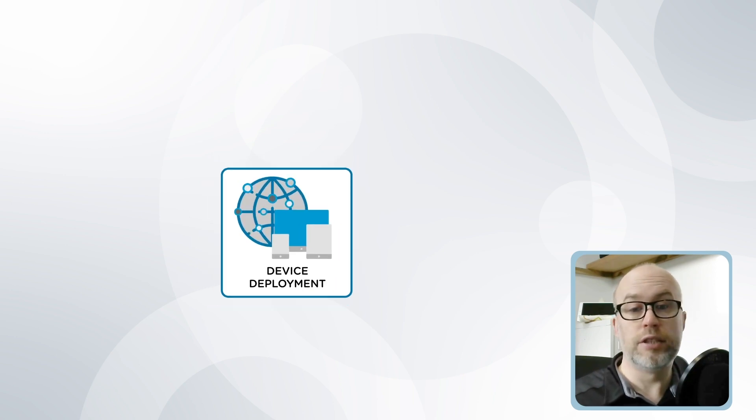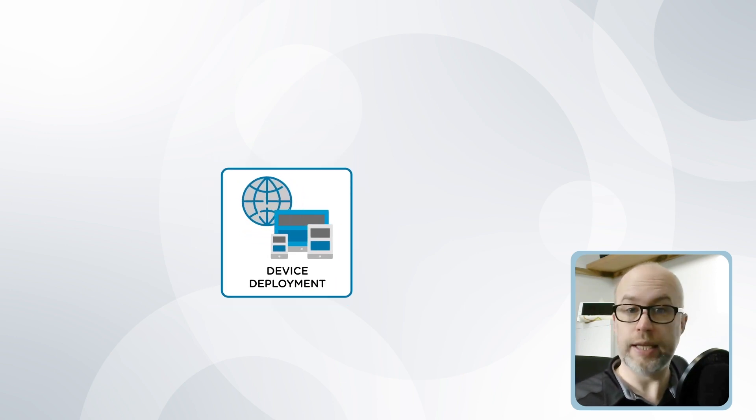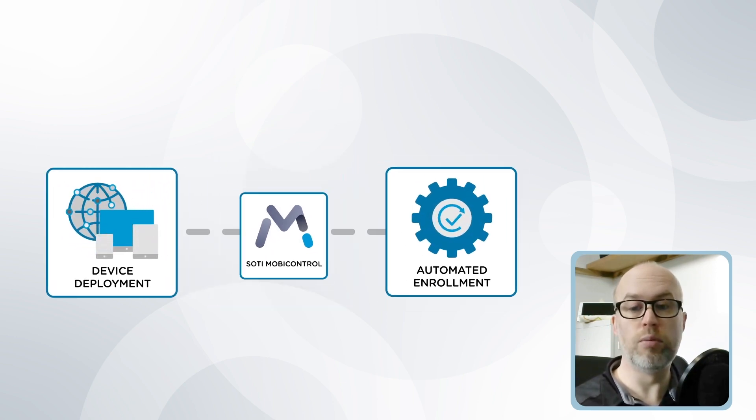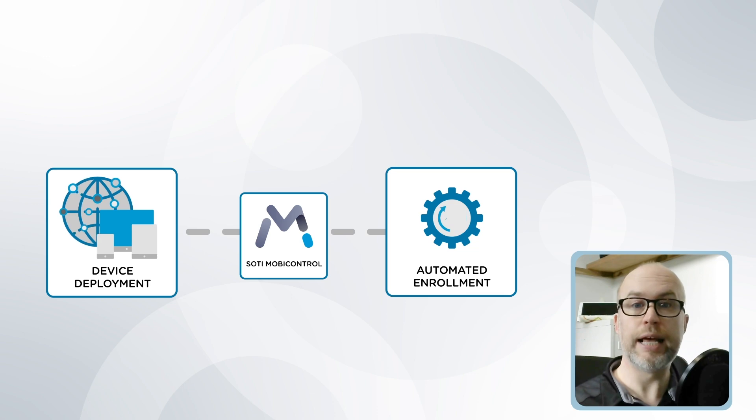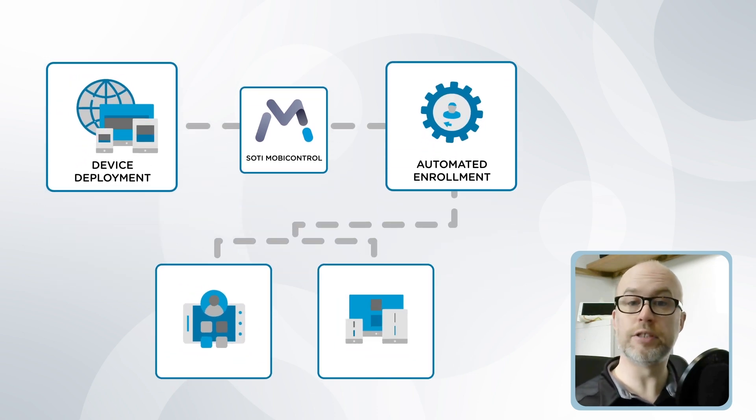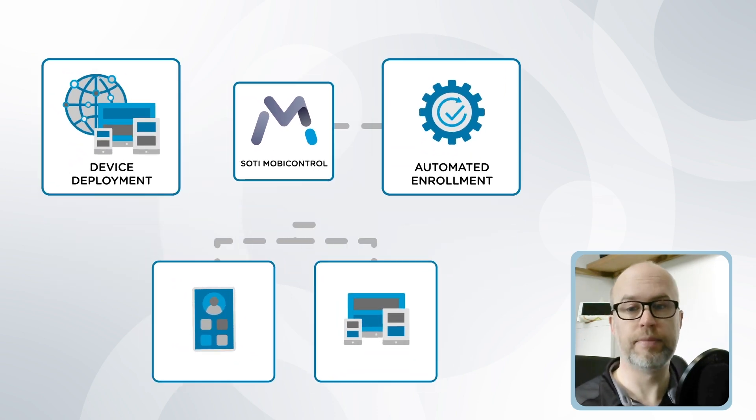This includes tasks such as device deployment linked to SOTI MobiControl, an automated device enrollment mechanism that allows devices to be enrolled and provisioned at scale.